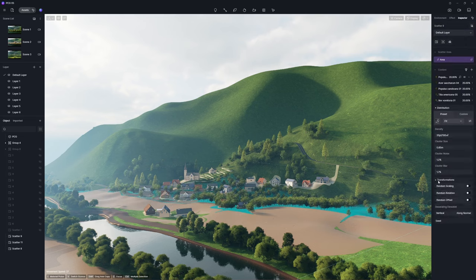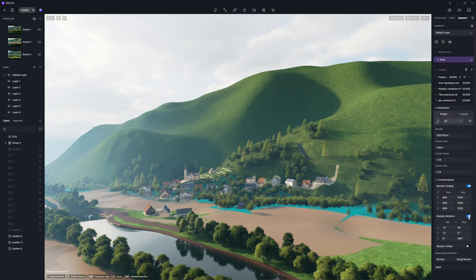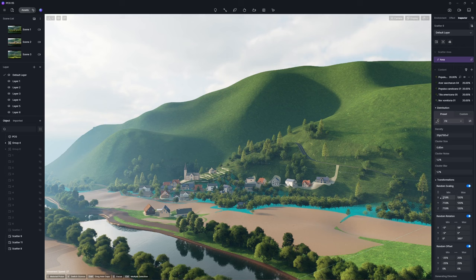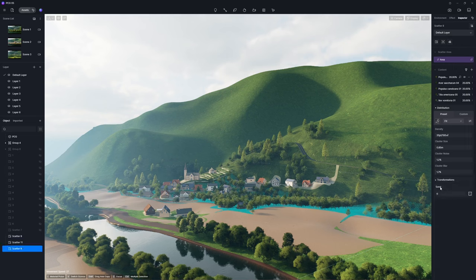Parameters in the Transformations panel can randomize the overall size, orientation, and position of plants in a sub-area.